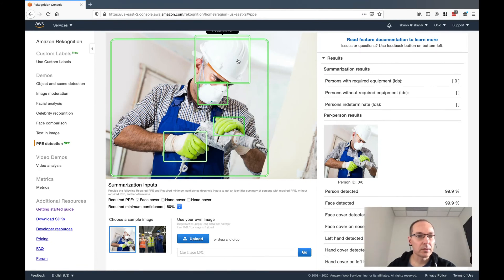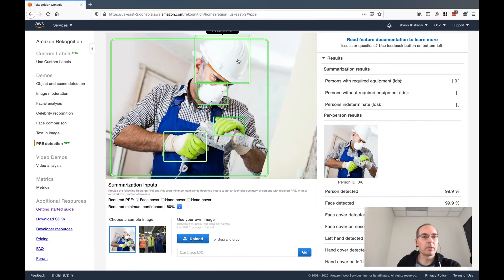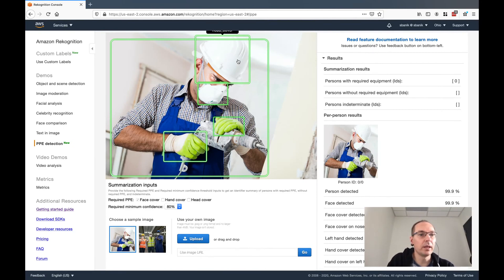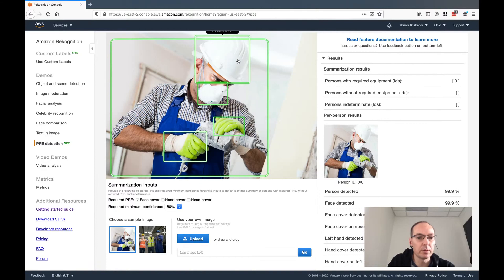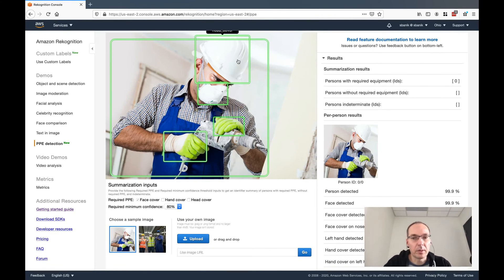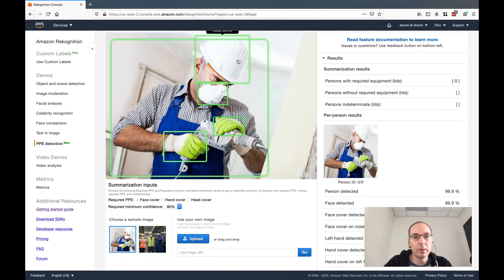So that's an intro to Amazon Rekognition. And the nice thing about it is you don't have to download the SDK and start working with it. You can simply use the demos to see how it works. And then if you're interested in doing more, you can continue with the SDKs and build your own system. Hope this was helpful. If you have any questions, please leave a comment below and I'll try to address them. Thanks.